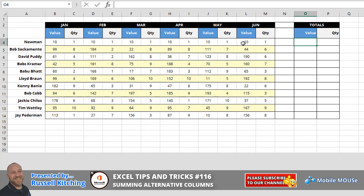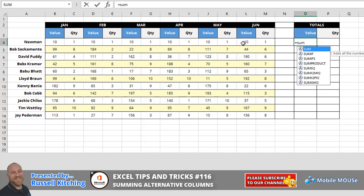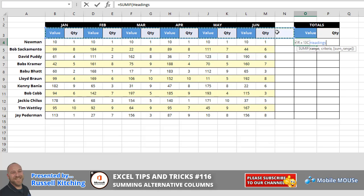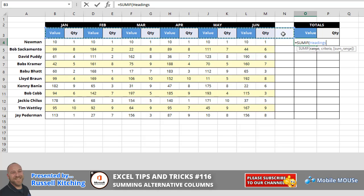In cell O4 we start off by pressing equals and the function is SUMIF. So for the range portion, we'll simply highlight from cell B3 through, in this case we could stop at M, but we're going to go one cell further. You'll notice it's a blank column. This selects an area that I've already named called headings.